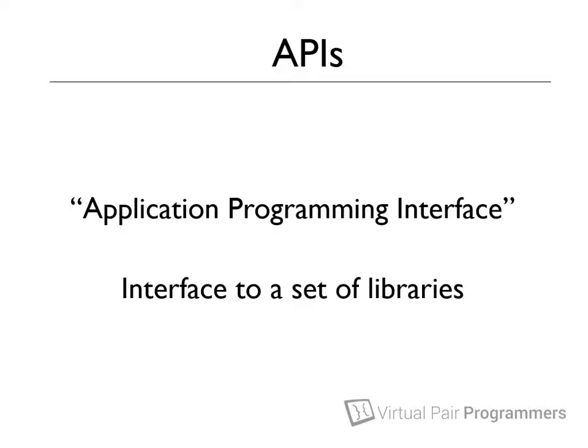Well, when working on an application server, they would provide a whole new set of libraries that you would have to learn the API for. But that meant that if I was working on an application server from IBM, say, I'd have to learn the IBM API. But then if I moved companies onto a new project, and they were using an application server from Oracle, then I'd have to learn a whole new different API.